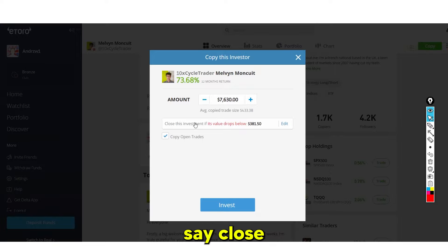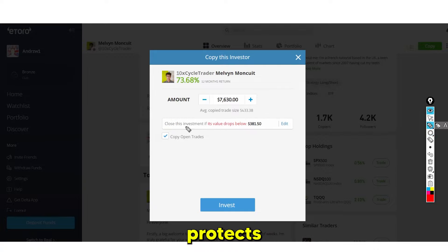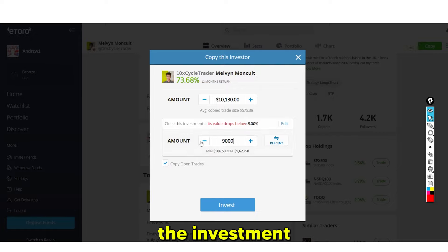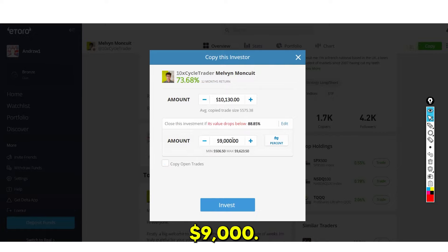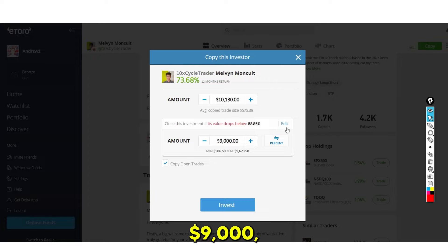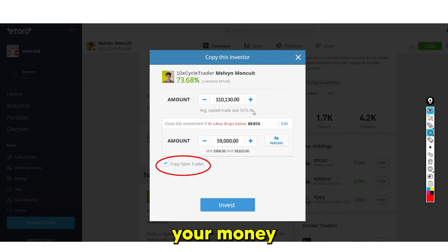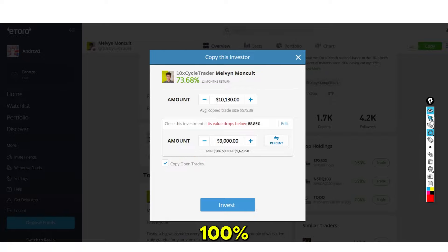There's also a stop-loss box to protect your downside. For example, if you have $10,000 invested and don't want to lose more than $1,000, you can set it to close the investment if it drops below $9,000. You can also tick a box to copy their open trades — this is 100% passive investing.